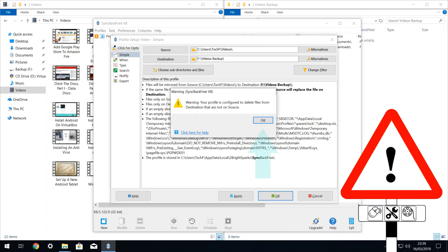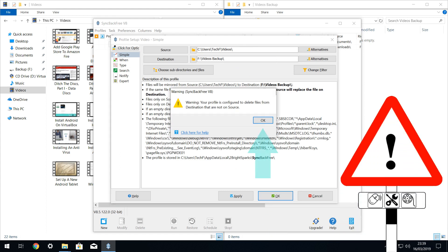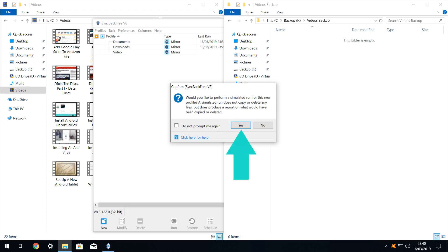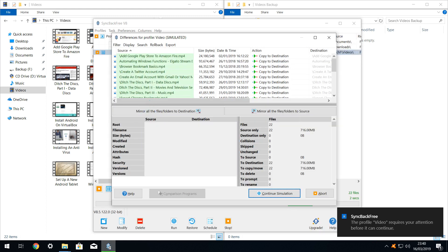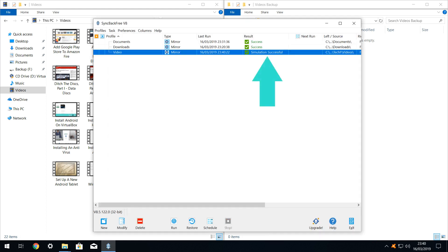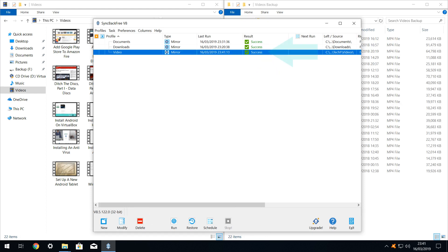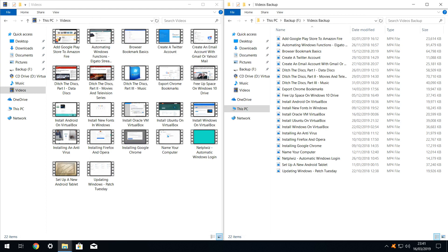For the final time, we acknowledge the warning that our profile has the ability to delete and we run a simulation. Note the larger volume of files which will be copied. With a successful simulation completed, we run a real profile unattended, which also completes successfully as shown in the side by side comparison.